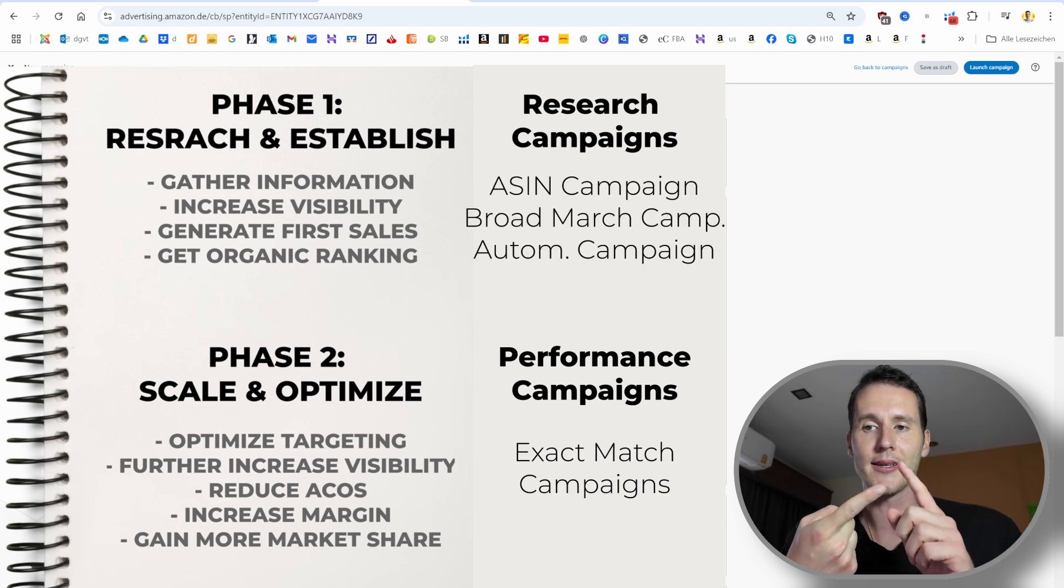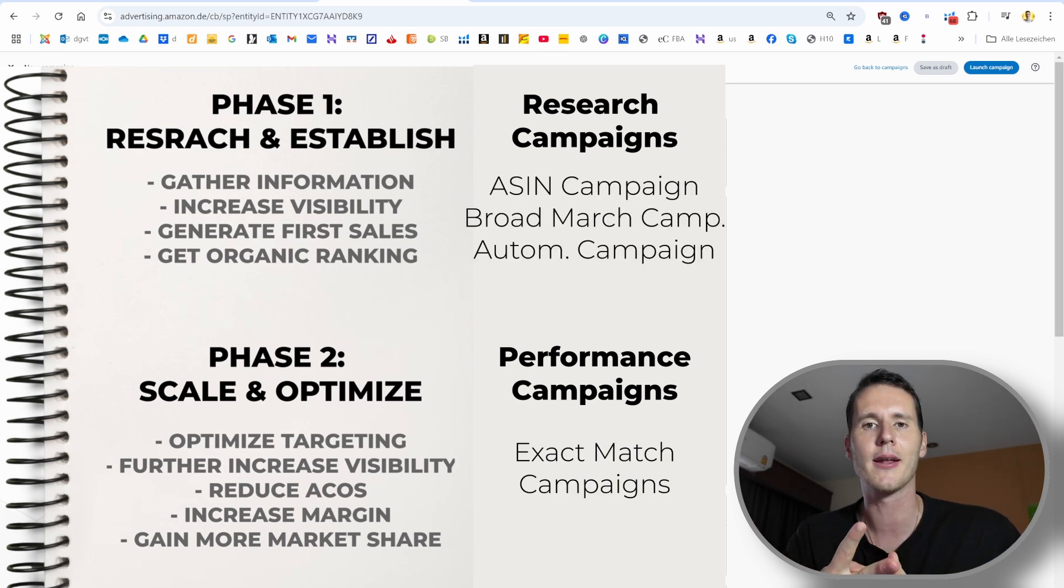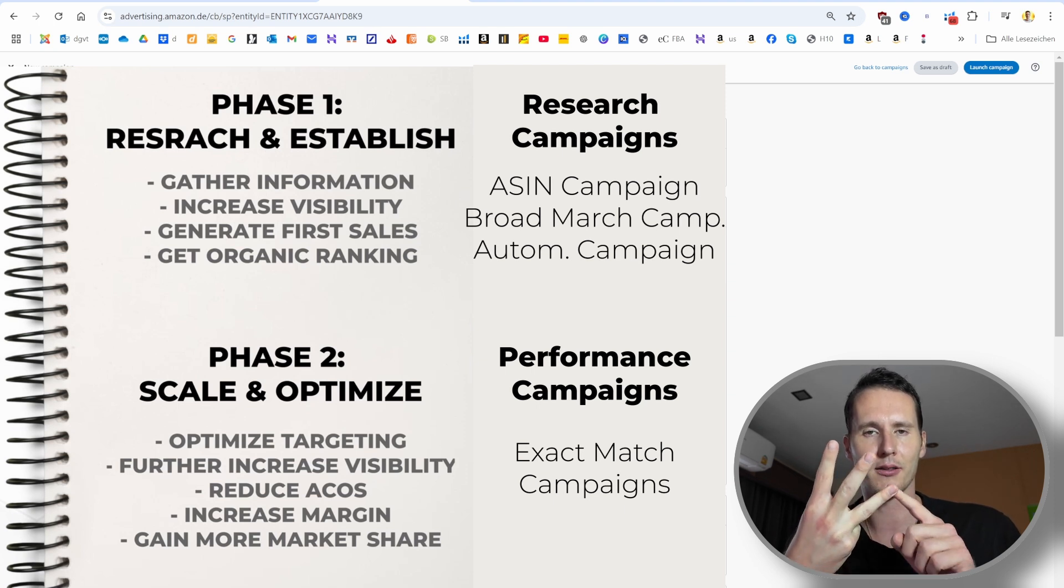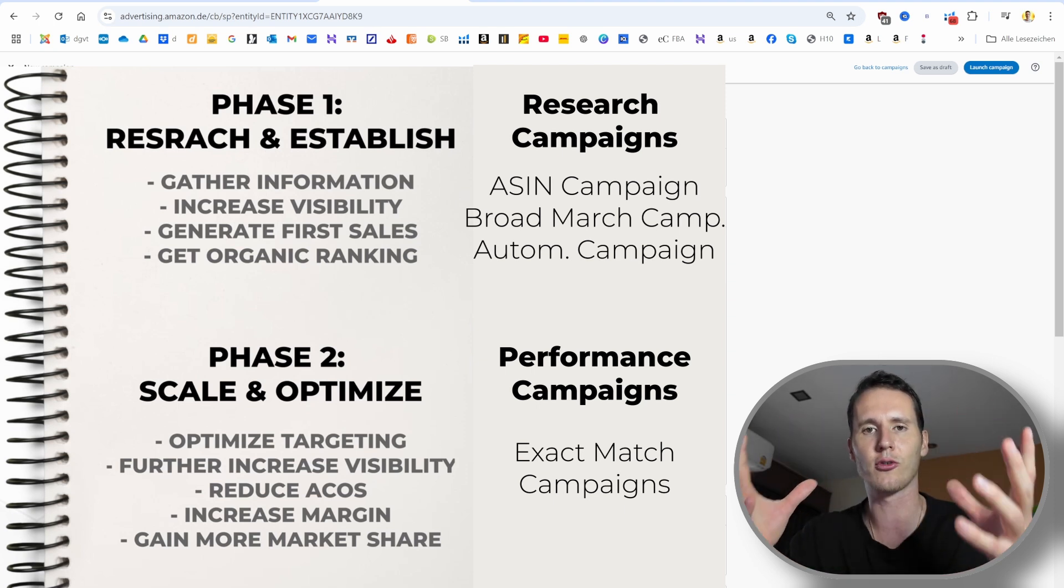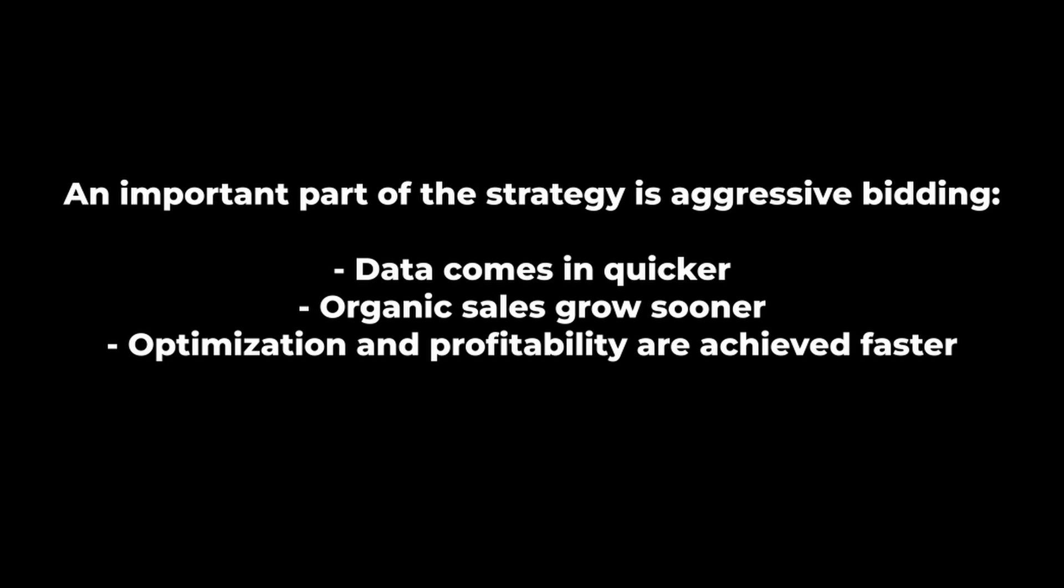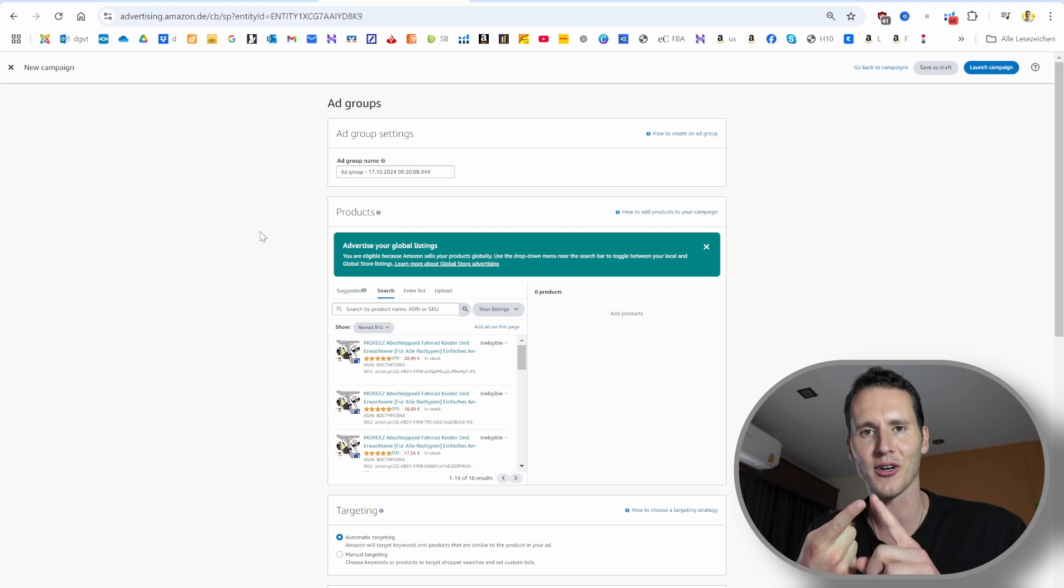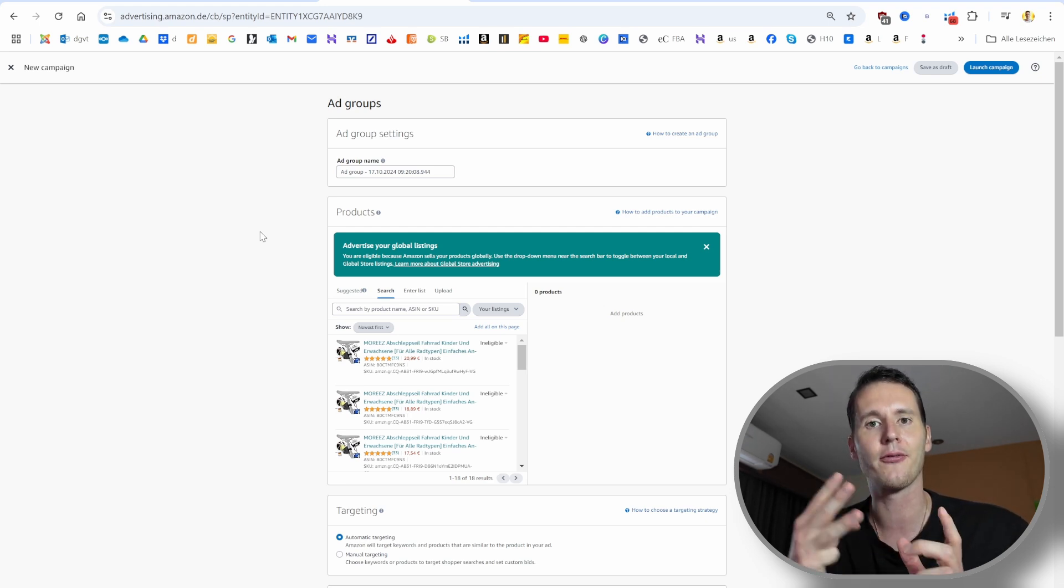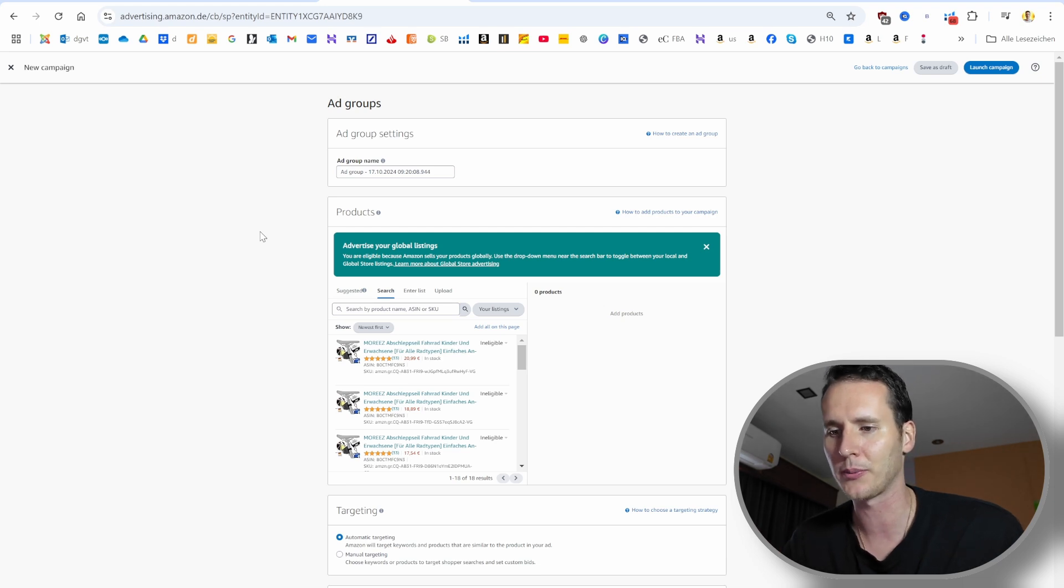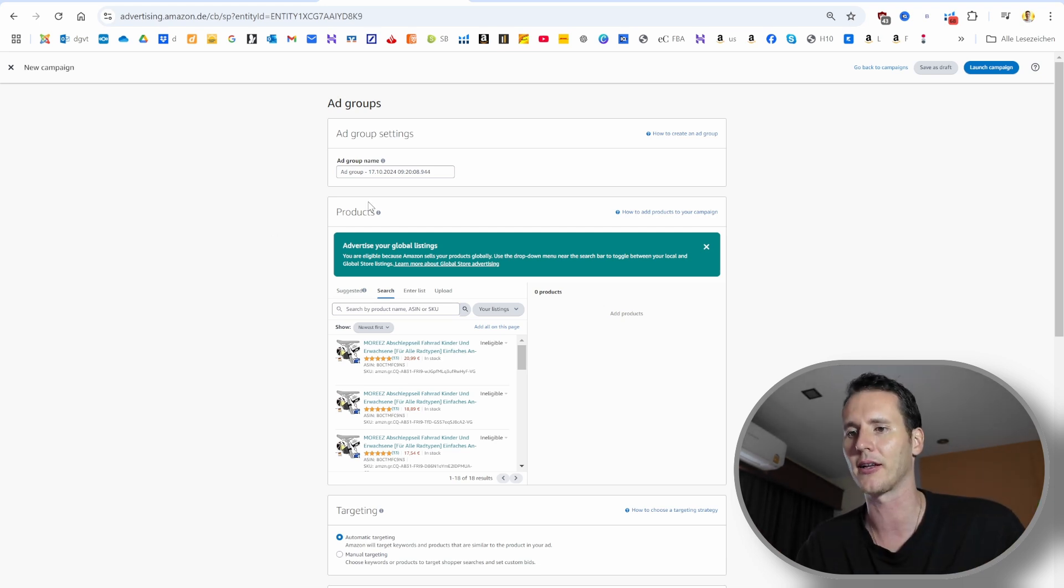We don't know right now what are the most effective keywords. We cannot be effective from the start. We have to give Amazon the chance to explore different keywords. We have to learn from the data that we are getting in the beginning and then optimize it. Have a setup that explores keywords, that shows us what is the most efficient keyword, and then we will optimize it later on in exact match campaigns. We will start with an ASIN campaign, with a broad match campaign and with an automatic targeting campaign. That allows us to explore. We will also be aggressive to get as much data as possible, as fast as possible. That will cost us a little bit more money in the beginning.